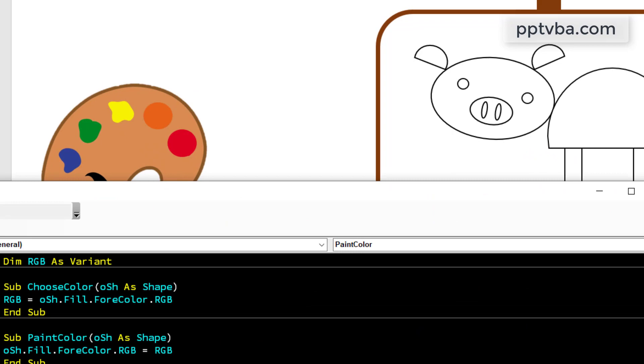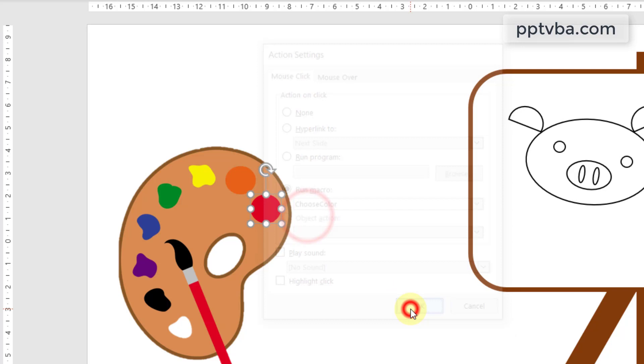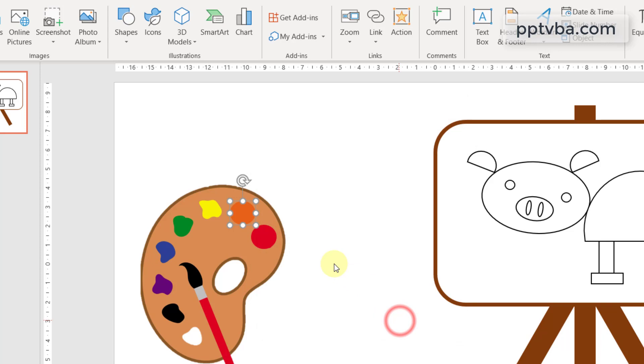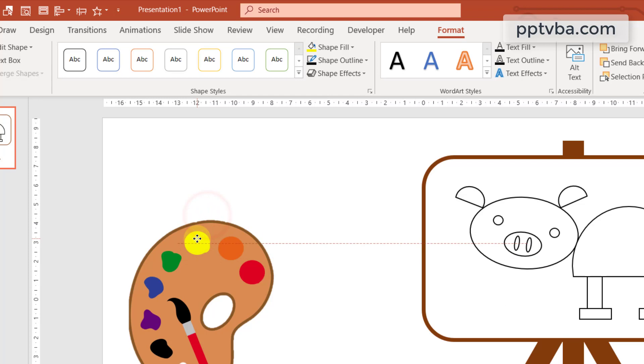Now select this red color shape, go to insert, action, run a macro and choose color. Now hold ctrl on your keyboard, duplicate this, go to format, shape fill, eyedropper and click on yellow. Similarly, do this for all the different shapes. We have to choose green color now.